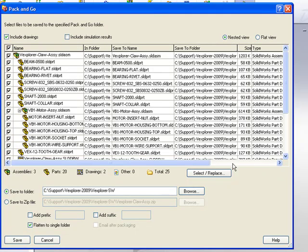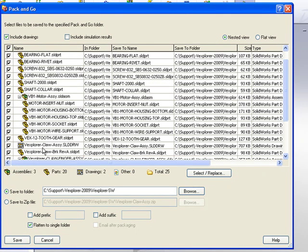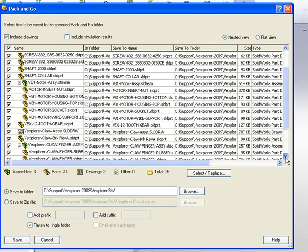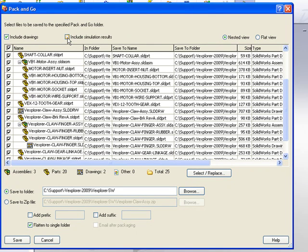And here SOLIDWORKS has found two drawing files, one for the top-level assembly and one for an individual component part. We can also have the Pack and Go command include any simulation results.